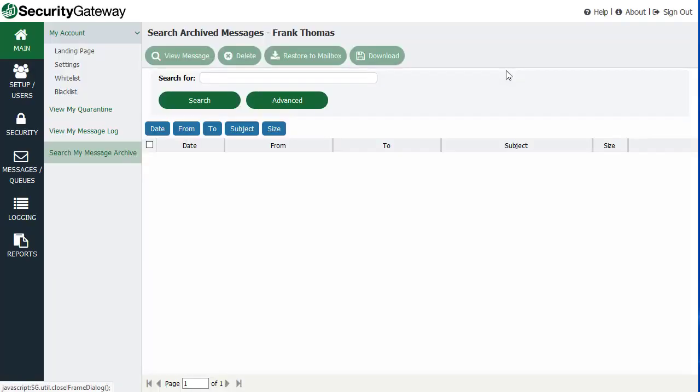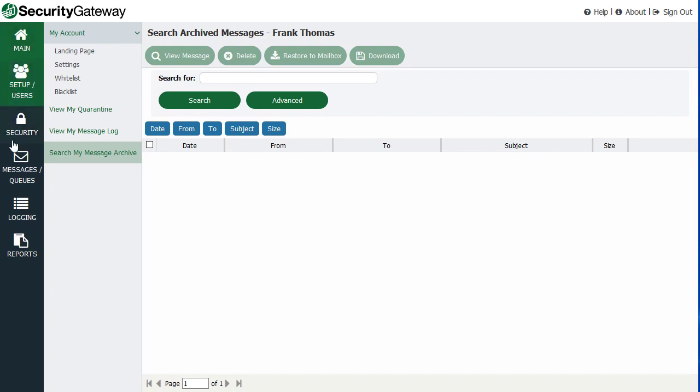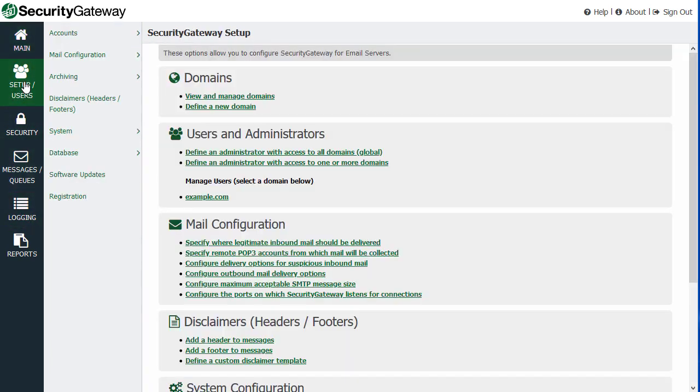And then, of course, you have a sign-out link at the top right as well. So if we go down the options here along the left-hand side, you have a series of other menu options. You've got a set-up user's menu, security, messages, queues, logging, and reports.